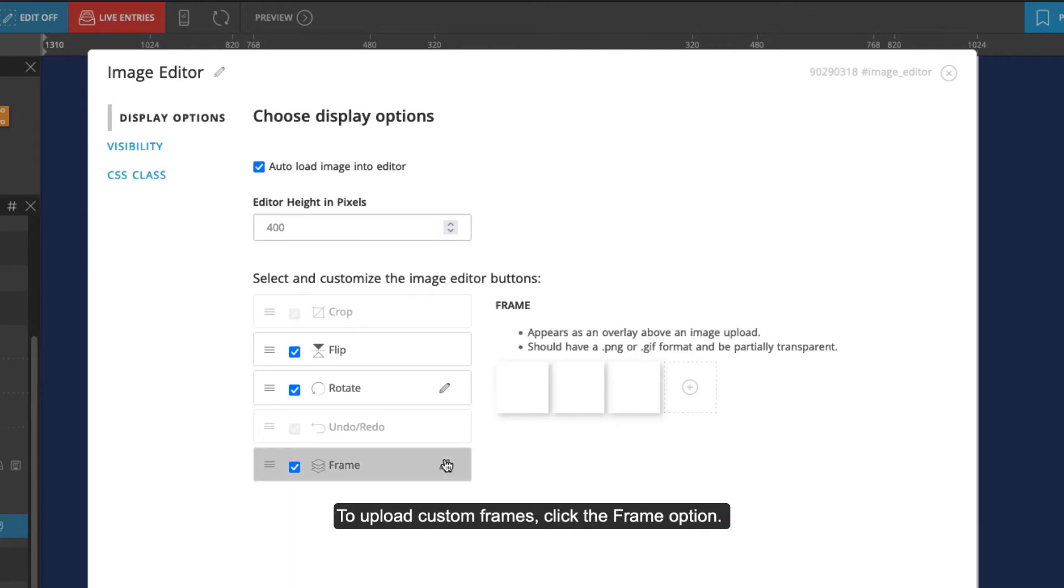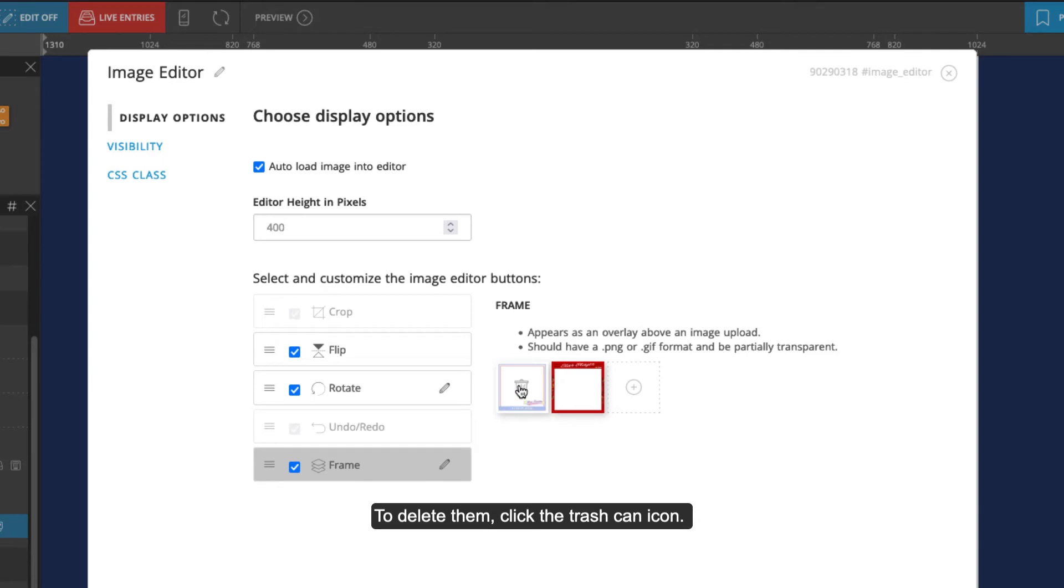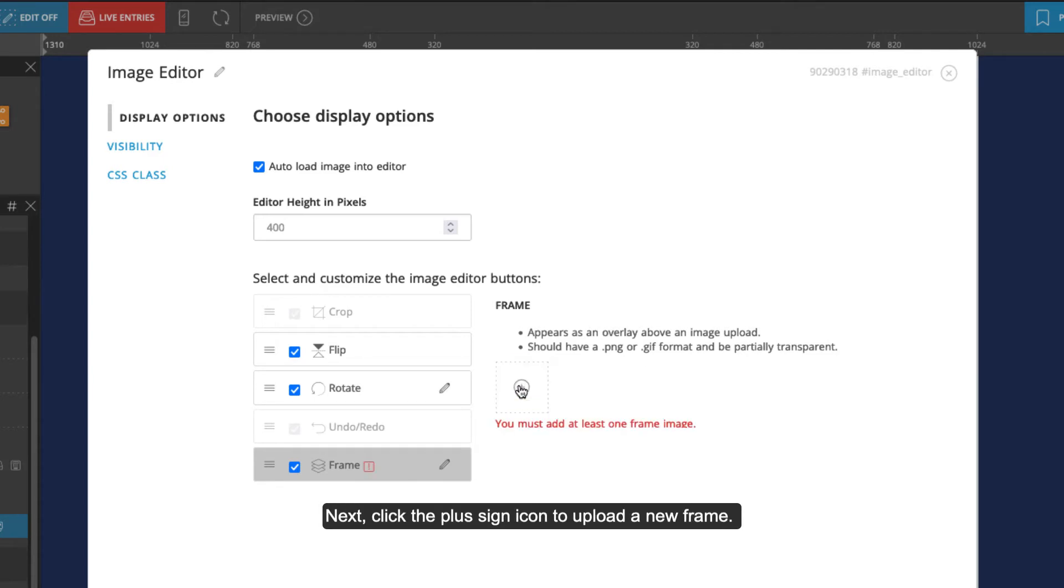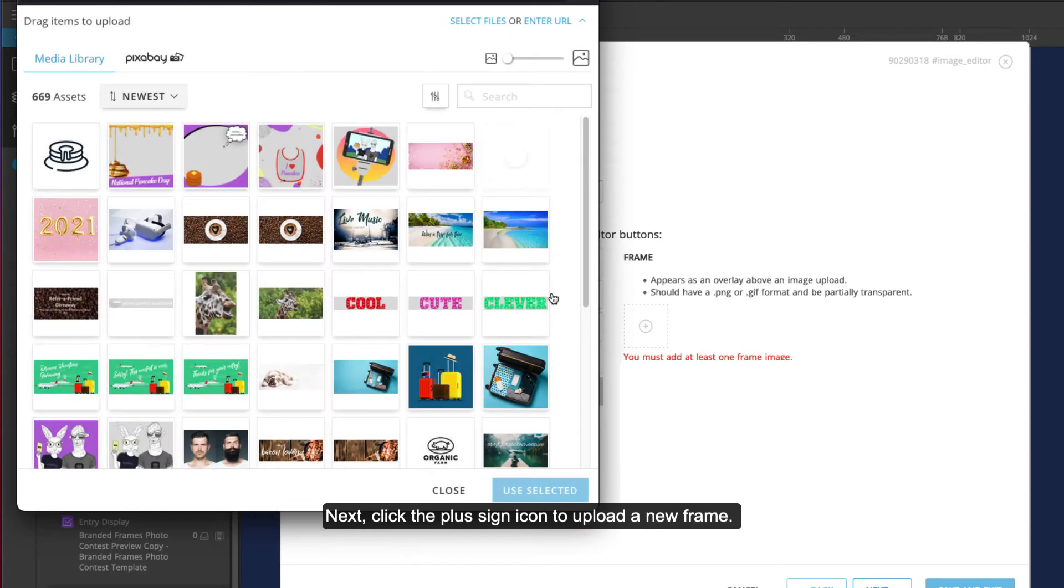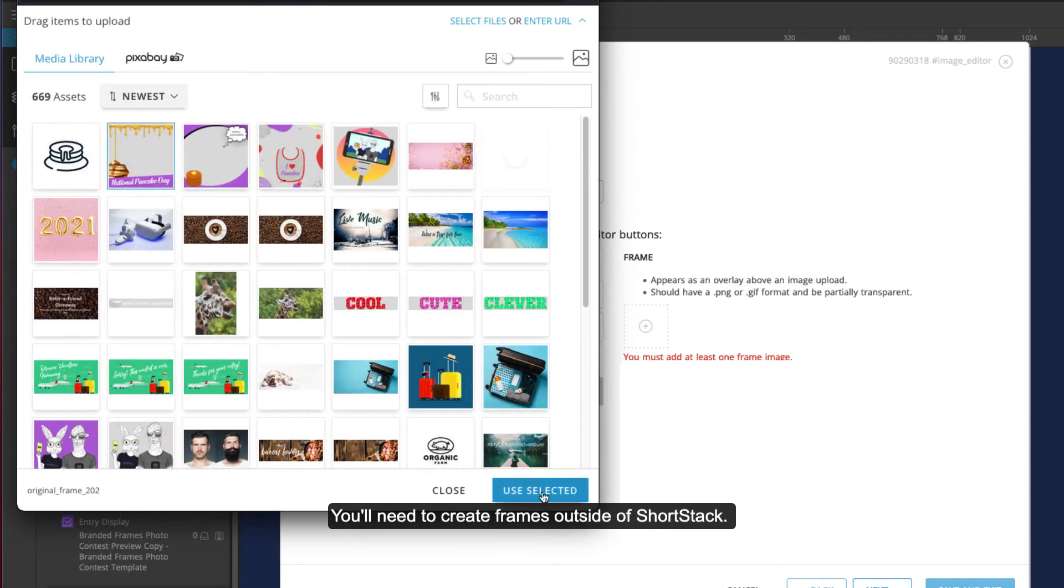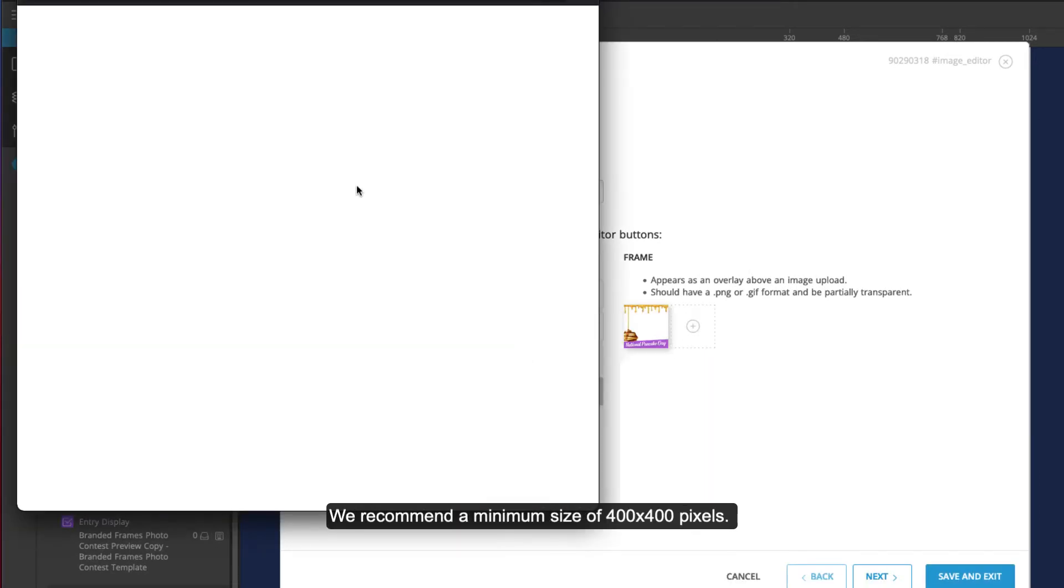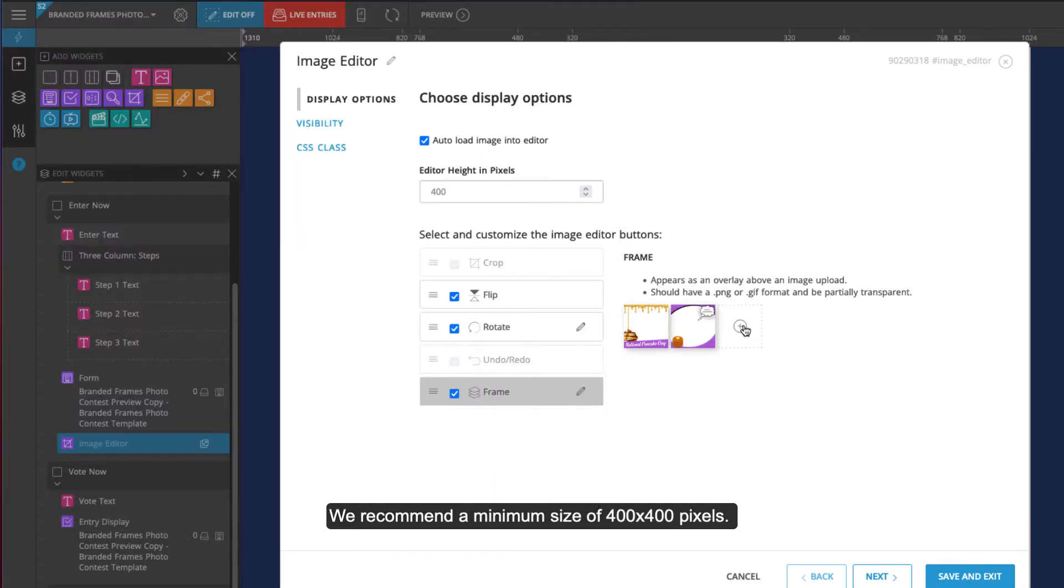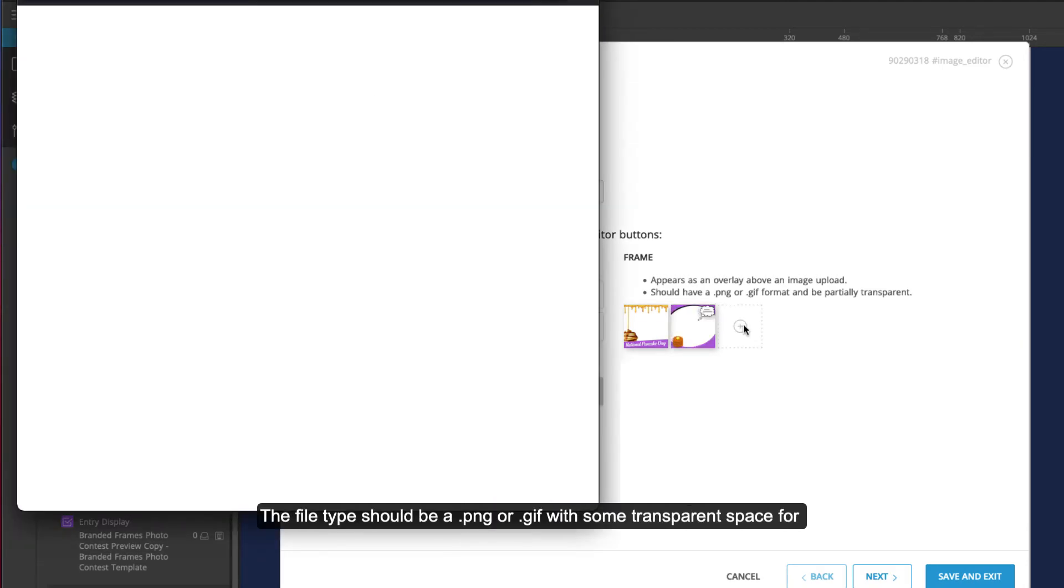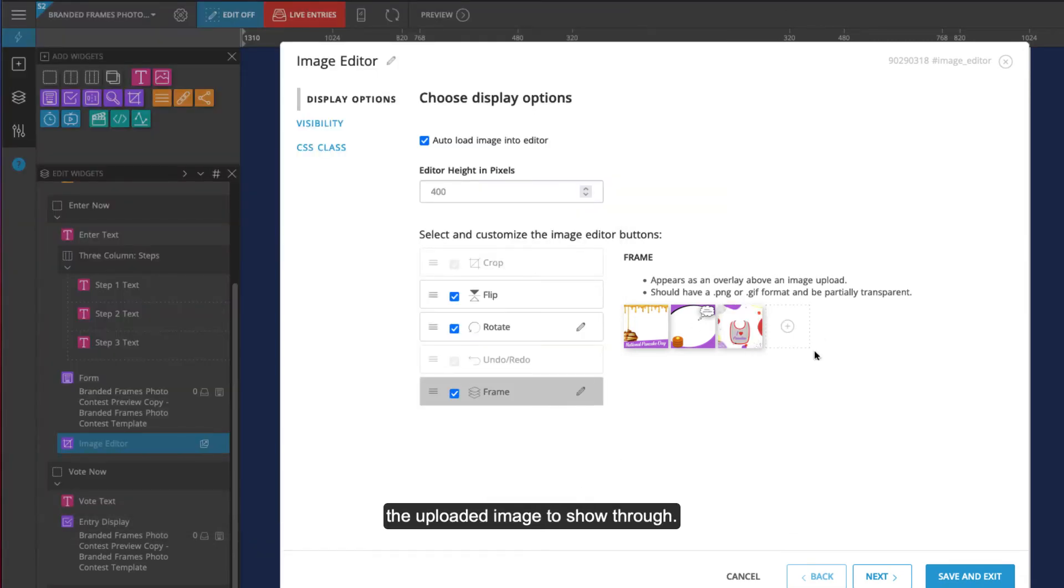To upload custom frames, click the frame option. There are three frames used in this template. To delete them, click the trash can icon. Next, click the plus sign icon to upload a new frame. You'll need to create frames outside of ShortStack. We recommend a minimum size of 400 by 400 pixels. The file type should be a PNG or GIF with some transparent space for the uploaded image to show through.